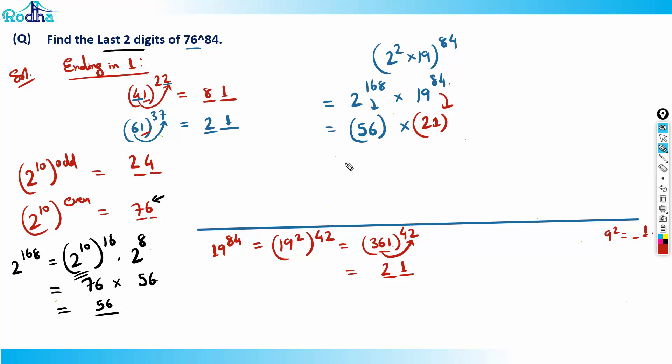Computing 56 × 21: 56 × 20 = 1120, plus 56 = 1176. So the last two digits are 76. That's the final answer.